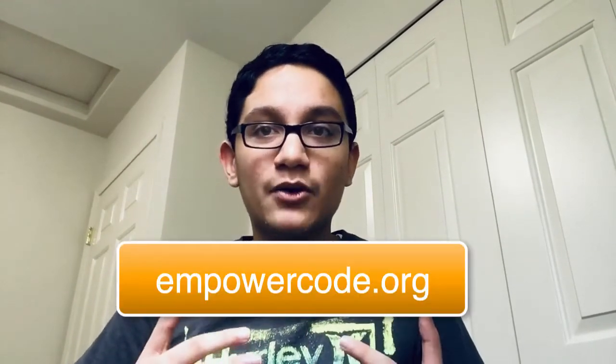Hello, my name is Rohak and I'm the founder of Empower Code, an initiative using technology and social activism to empower youth. If you want to learn more, feel free to visit our website at empowercode.org.